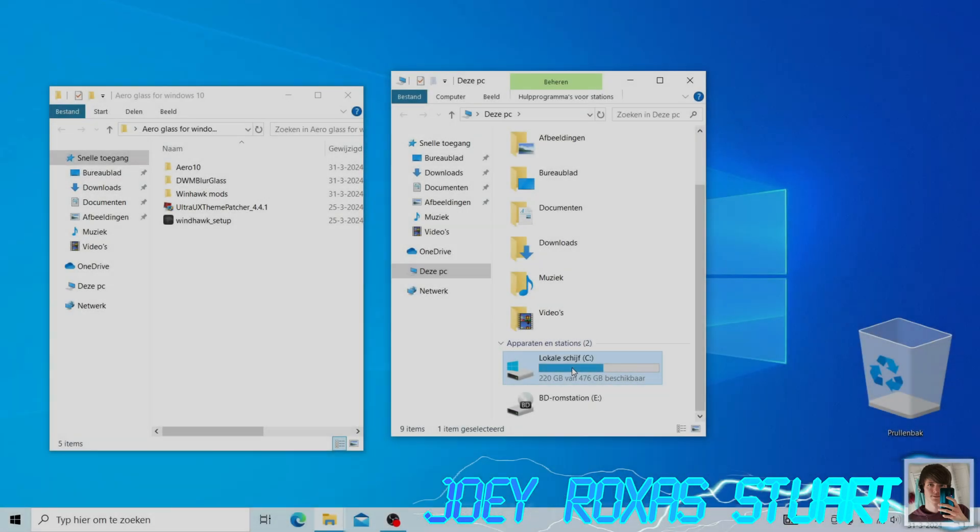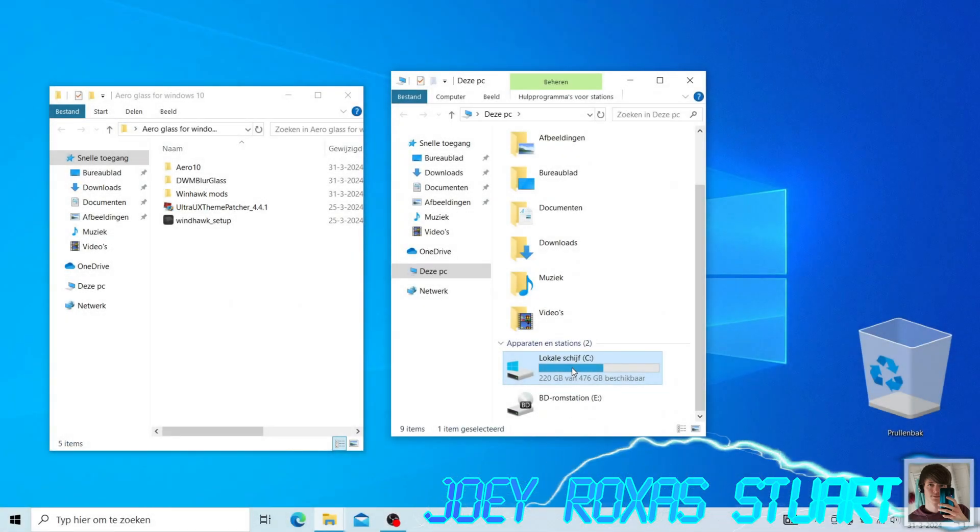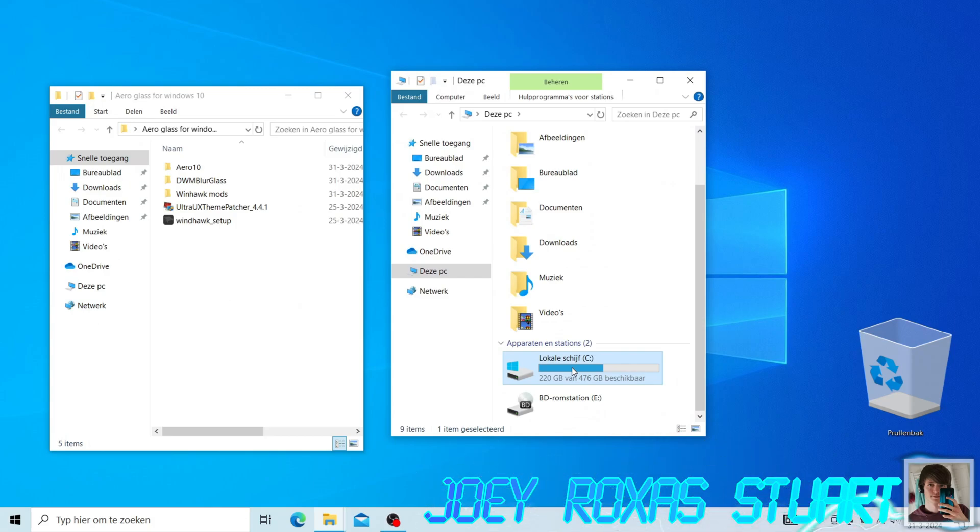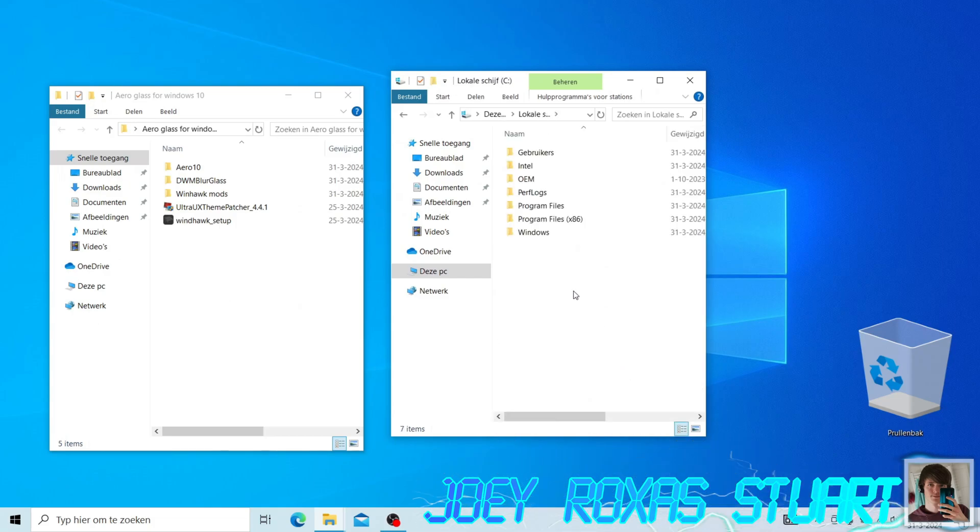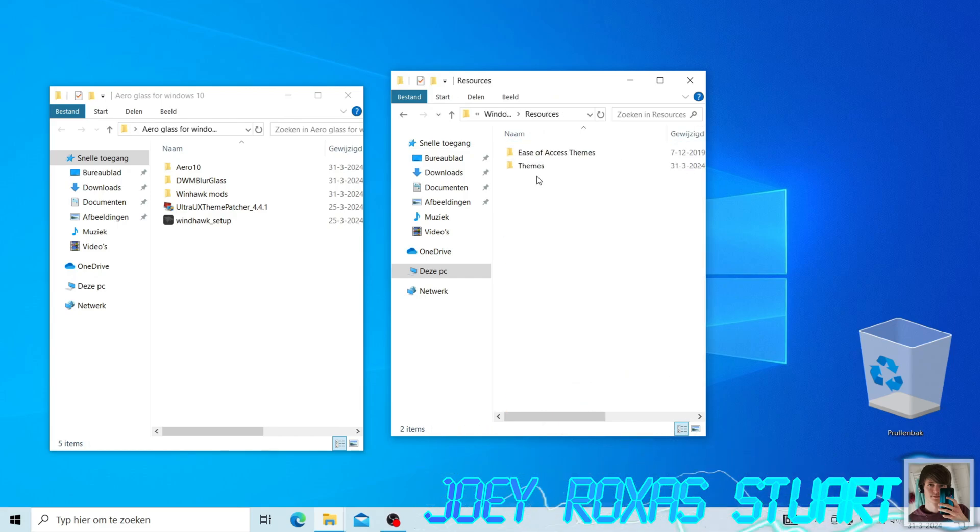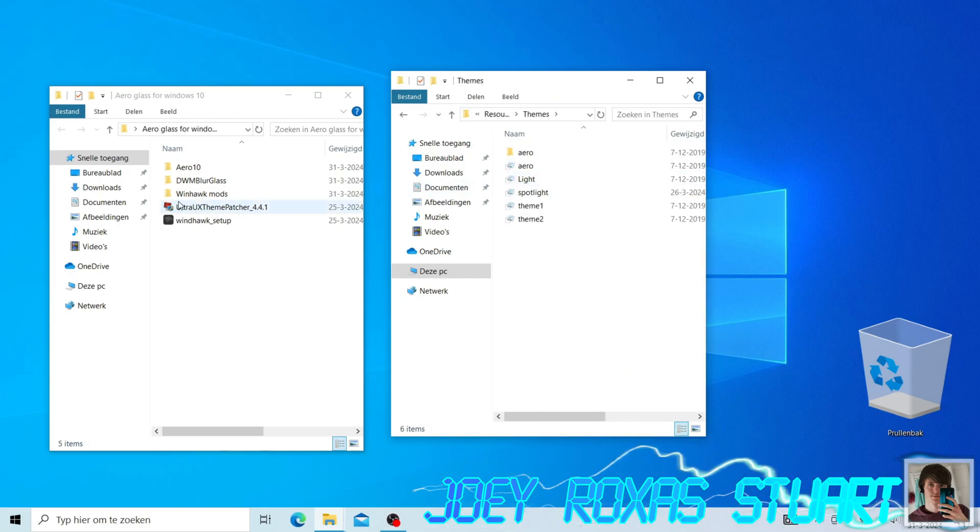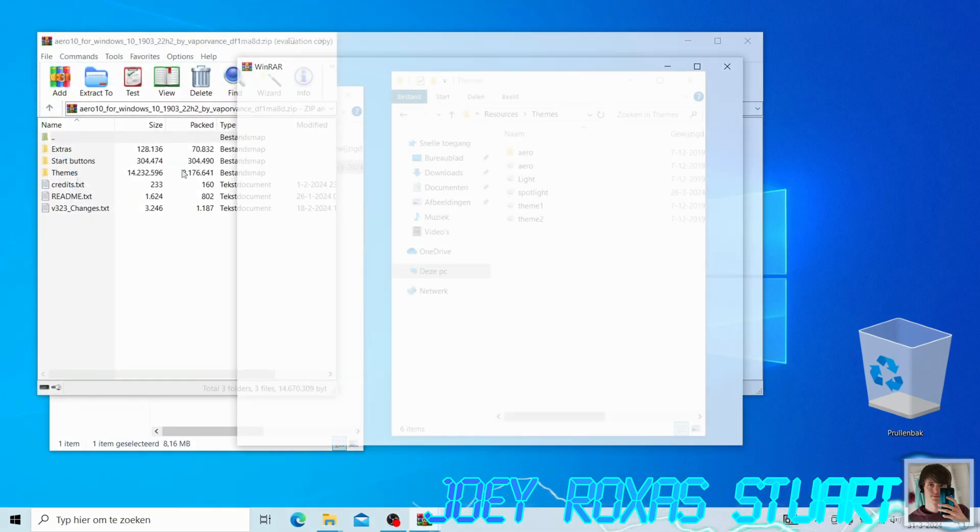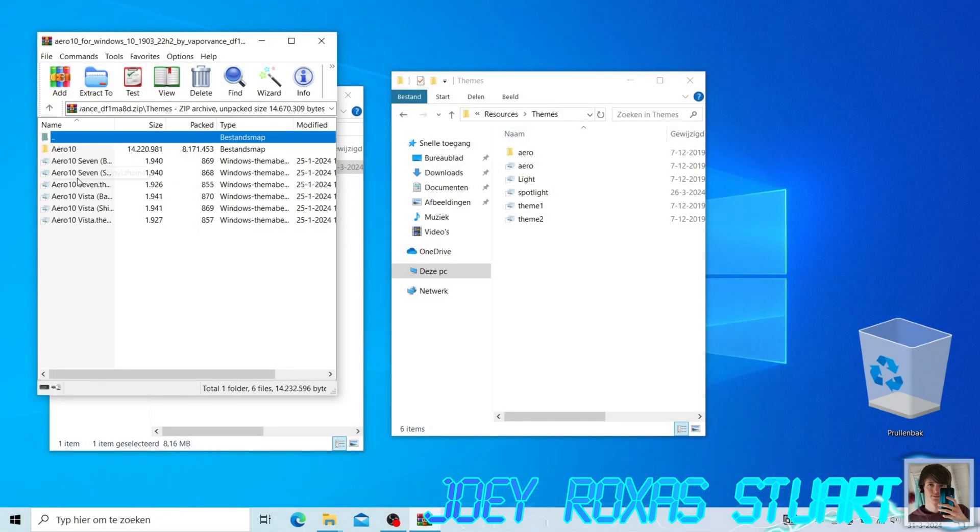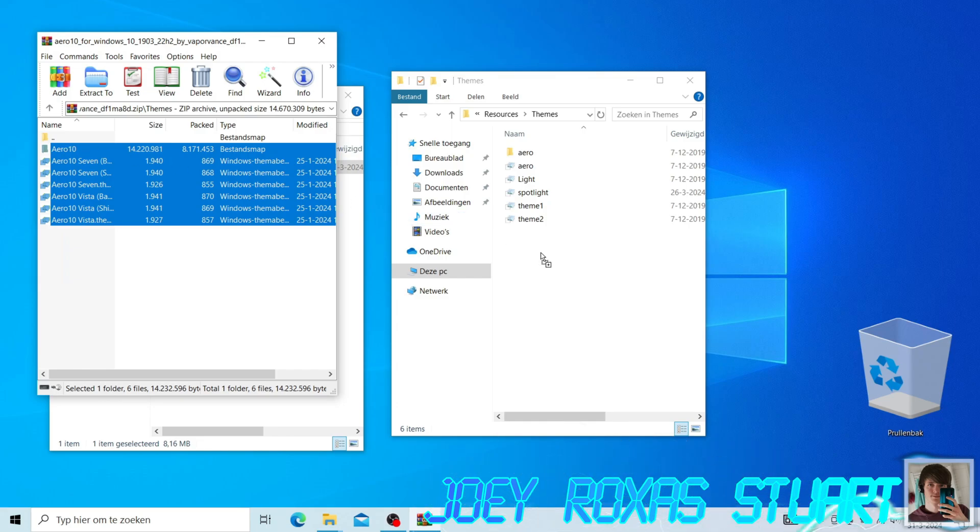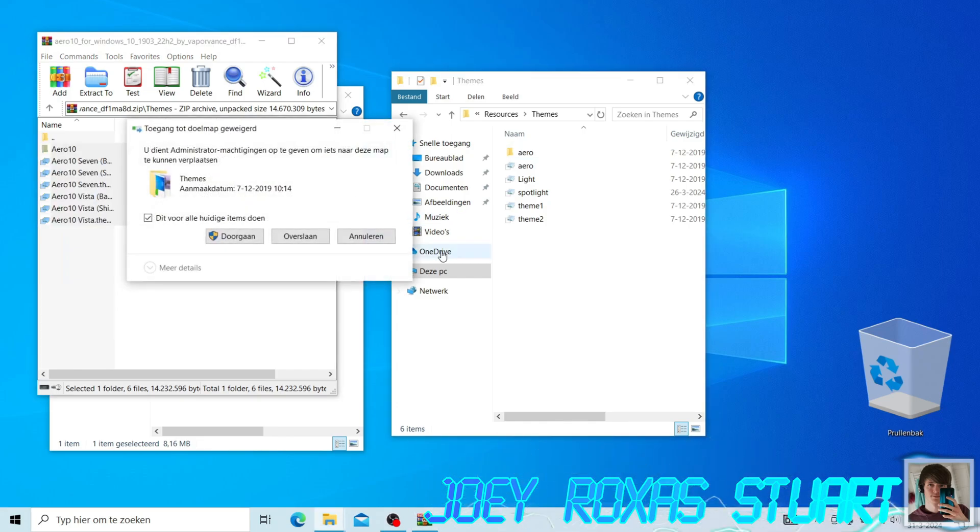Now let's place the Windows 7 Aero theme files in the theme folder. The folder is located in the system drive. In my case, that will be the drive letter C, Windows, Resources, then Themes. Now open the Aero 10 zip file, navigate to the themes folder and select everything that's in there, and place it all in the themes folder.